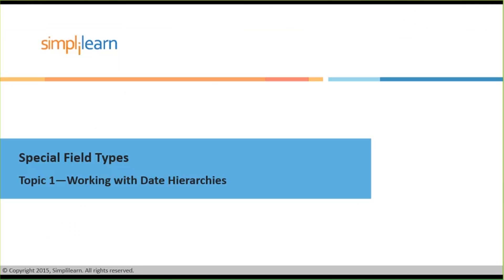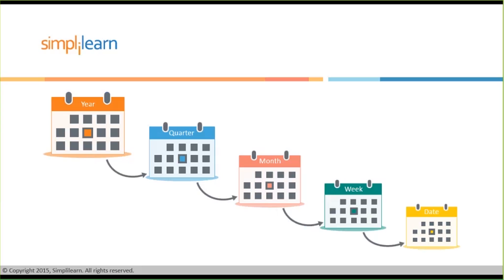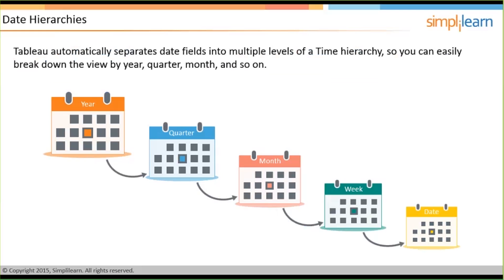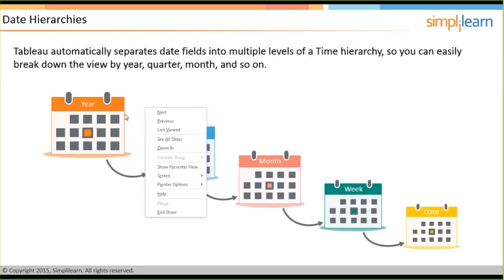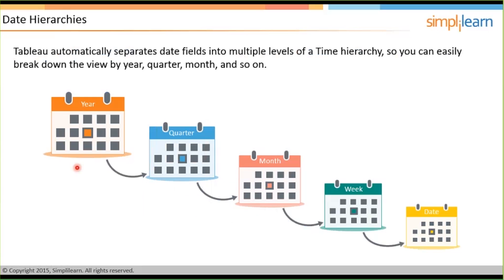So let me now move on and begin with the first topic here. Now if you remember previously we had discussed that in terms of dates, Tableau handles, depending on the kind of database data source that you are using, relational or cube data source, it handles and works with the date differently depending on its data source. So you can see it automatically separates the date field into multiple levels of time hierarchy as you can see here.